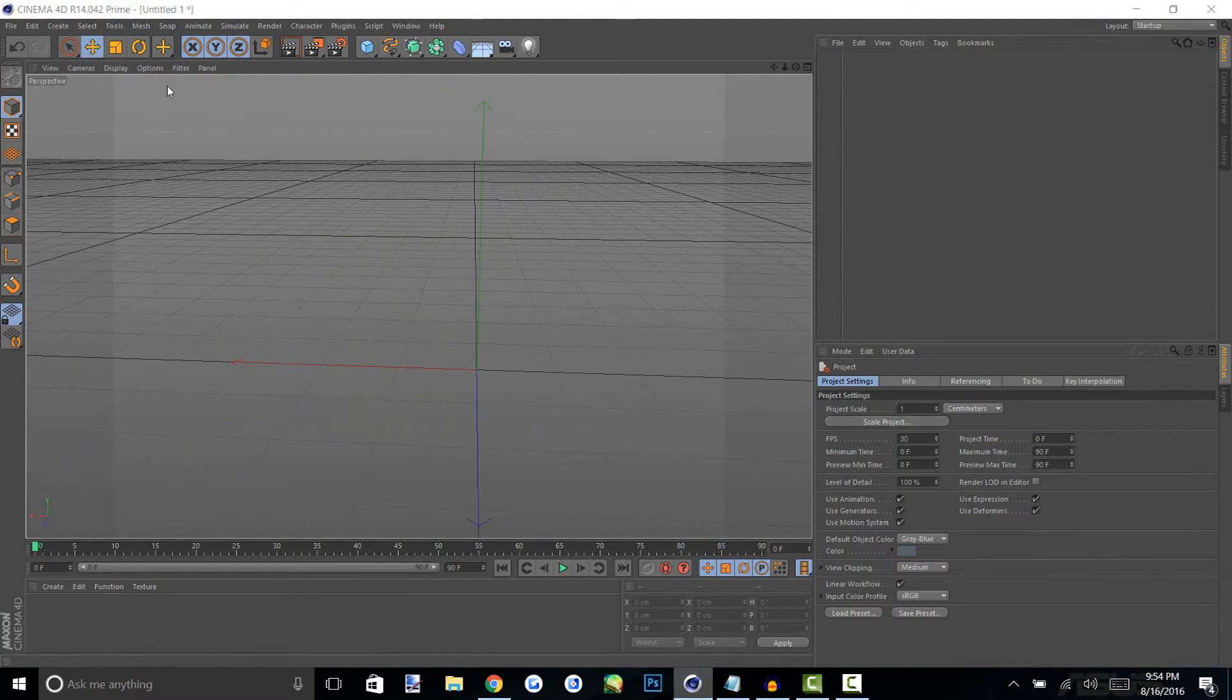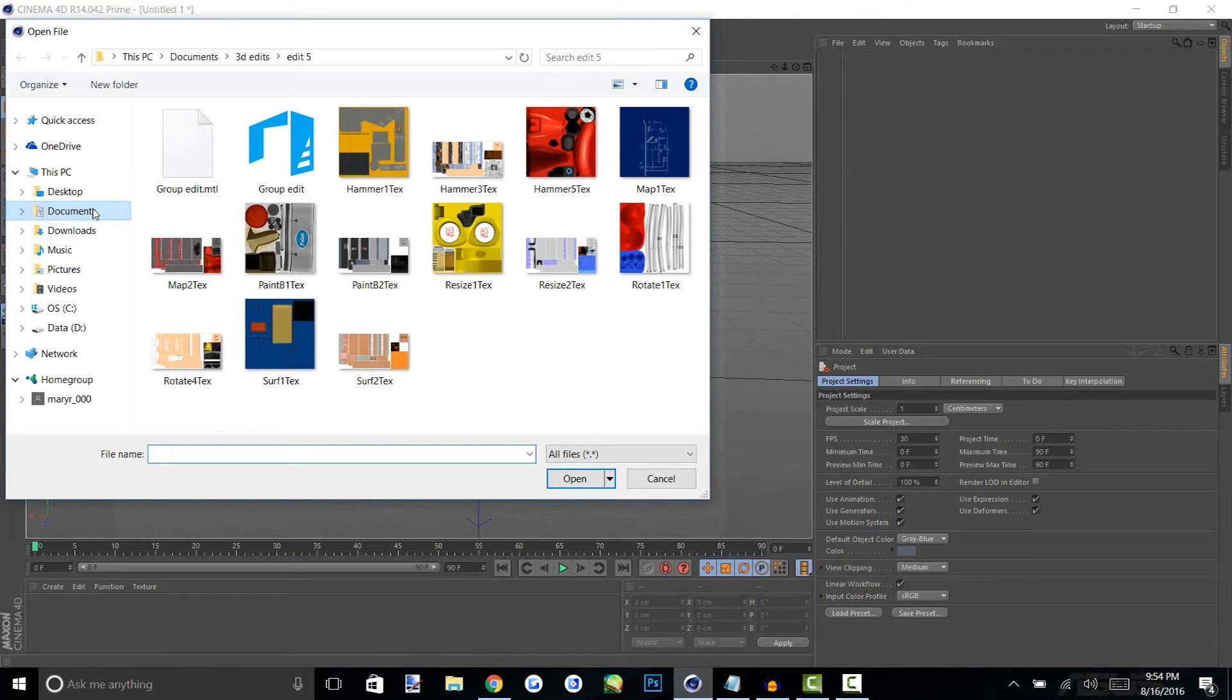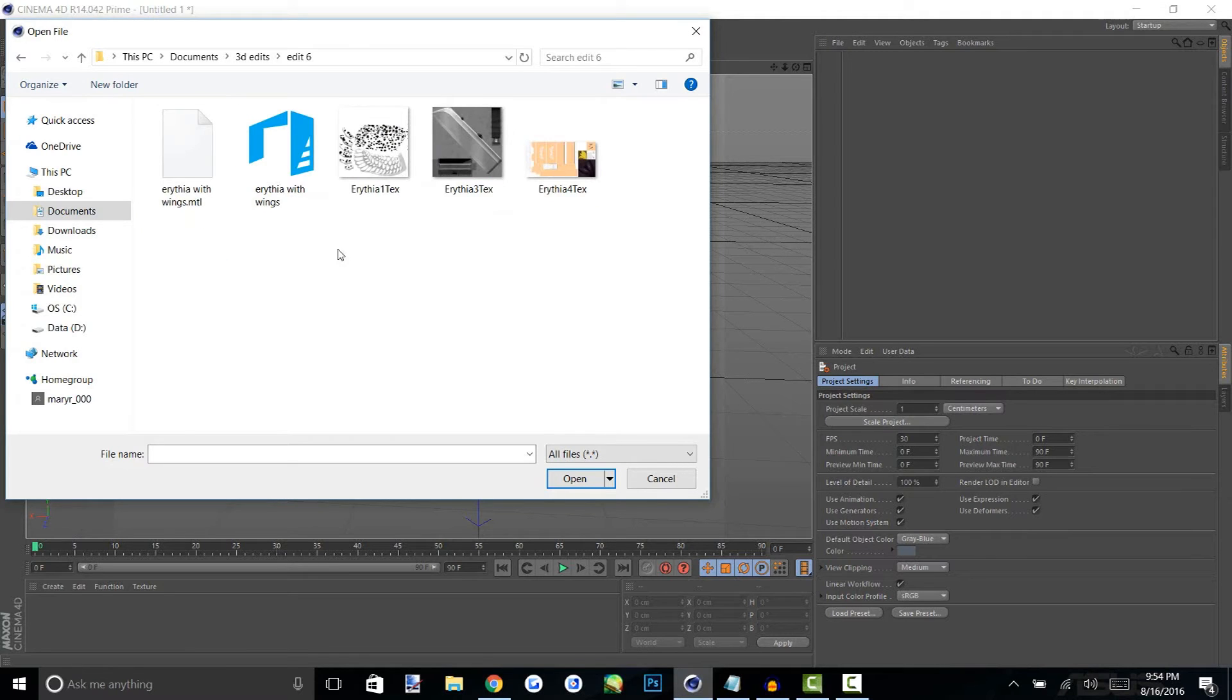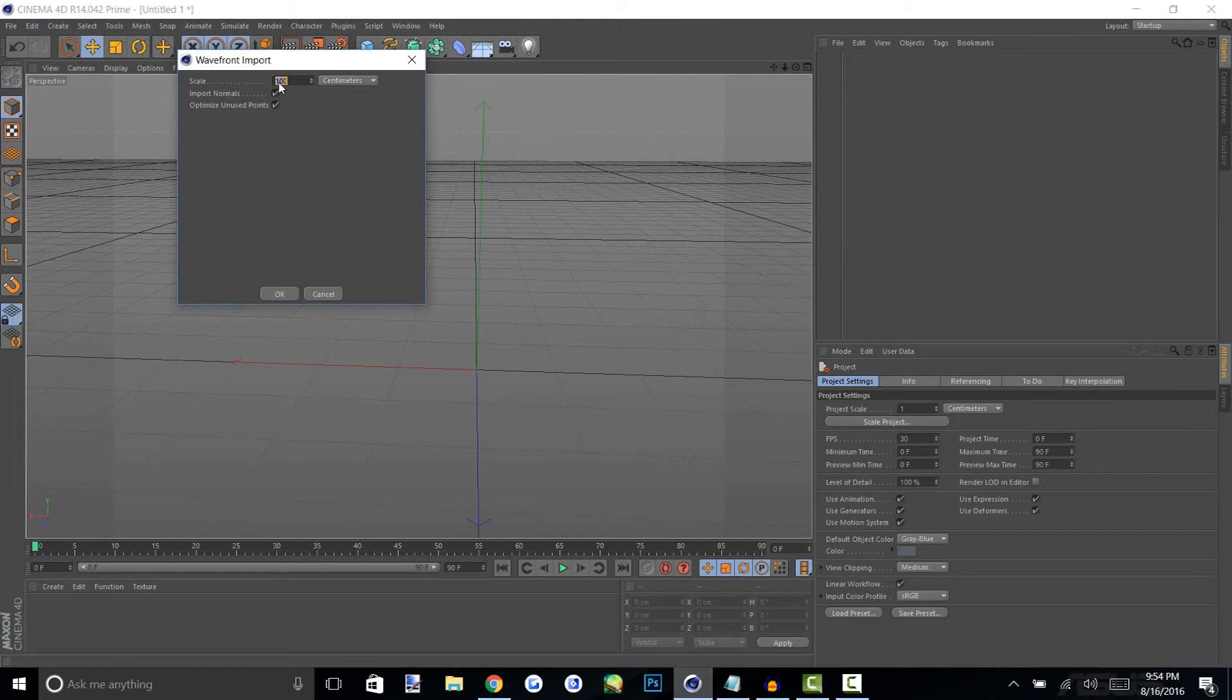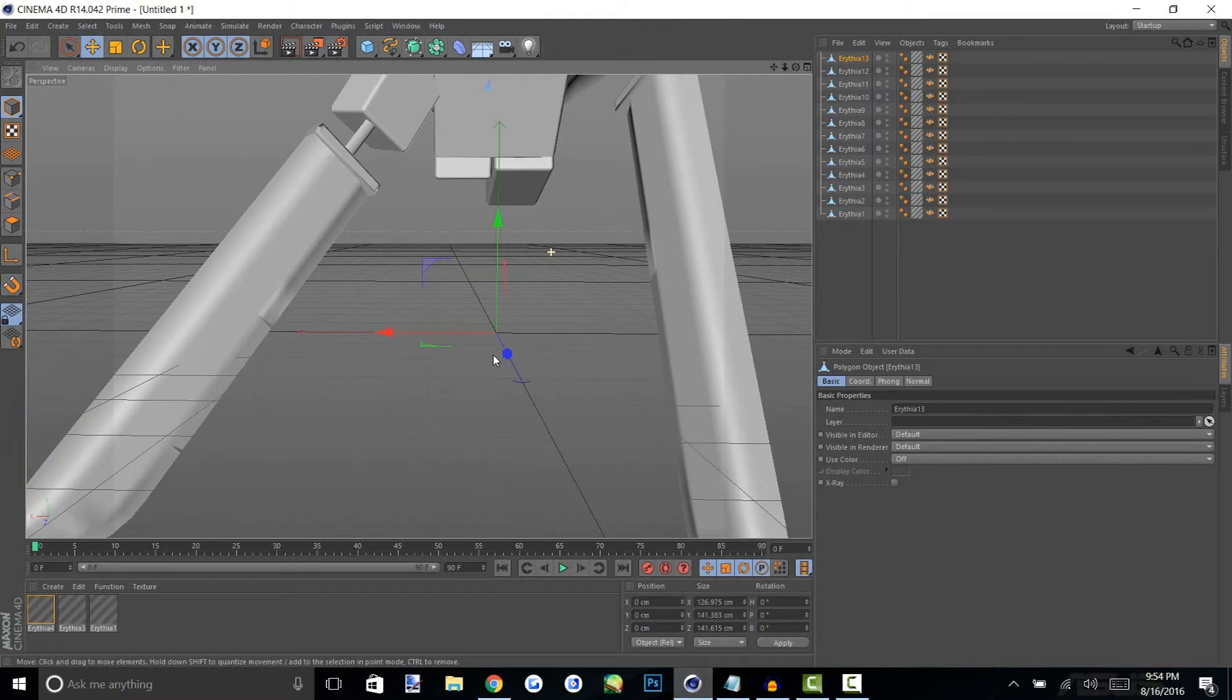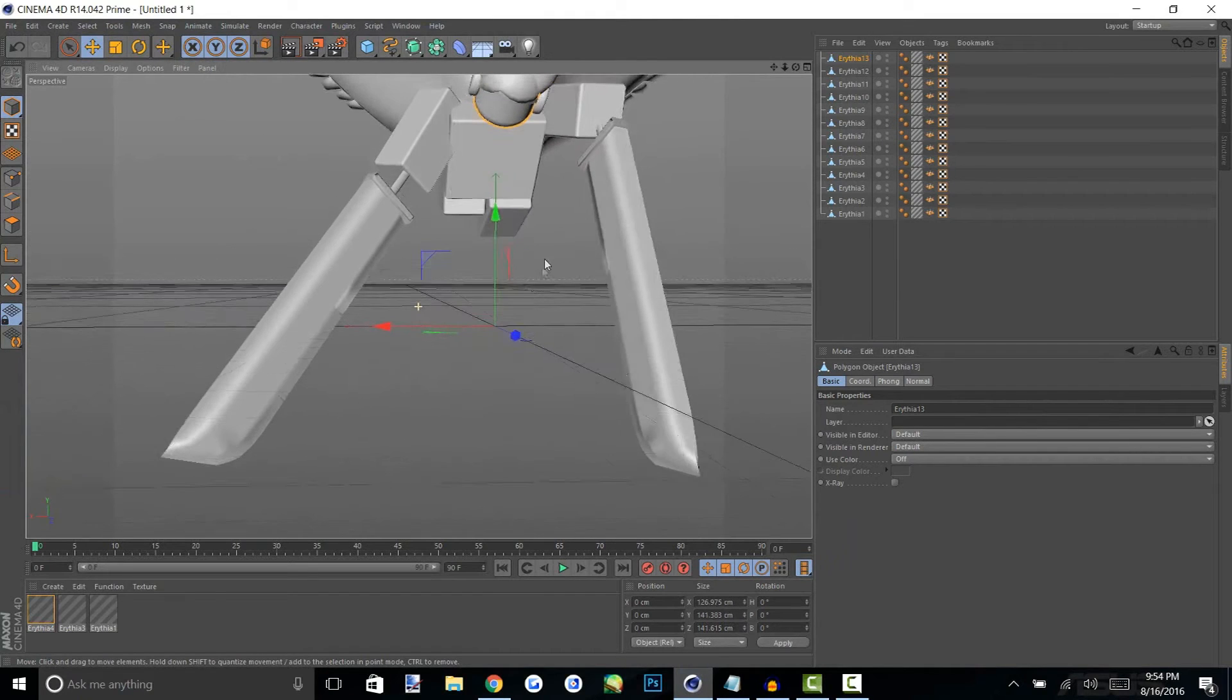What you guys are going to do is go on file and merge then you're going to just find where you saved your model and then open that up. You're going to want to open the OBJ for it so it would be this and you can scale it from 1 to 100 or just keep it at 1. That's just preference, I like to keep it at 100 and you'll see that your model loads up here for you.